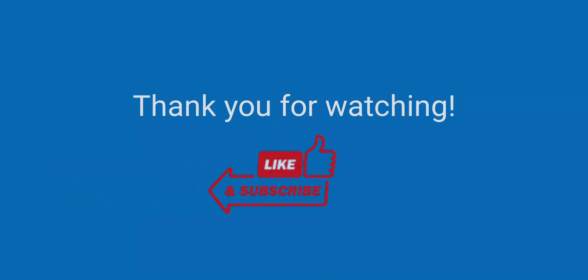Thank you for watching. Make sure to subscribe.